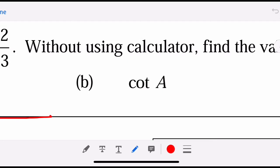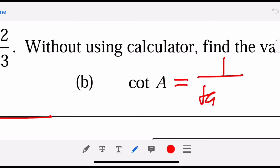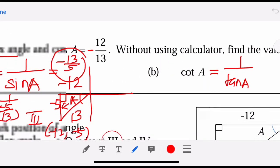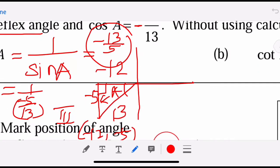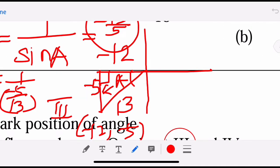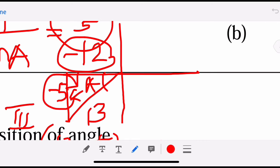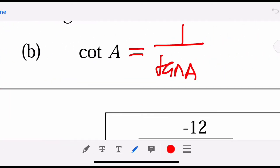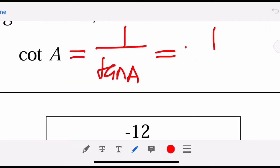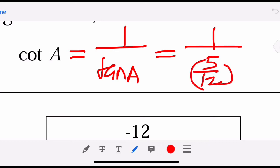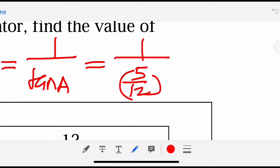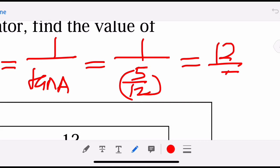For cotangent A: cotangent is 1 over tangent, by definition. Tangent is positive in the third quadrant because both x and y are negative, so the negatives cancel. We have 1 over (5 over 12), so the answer is 12 over 5 — positive, because tangent is positive at the third quadrant.